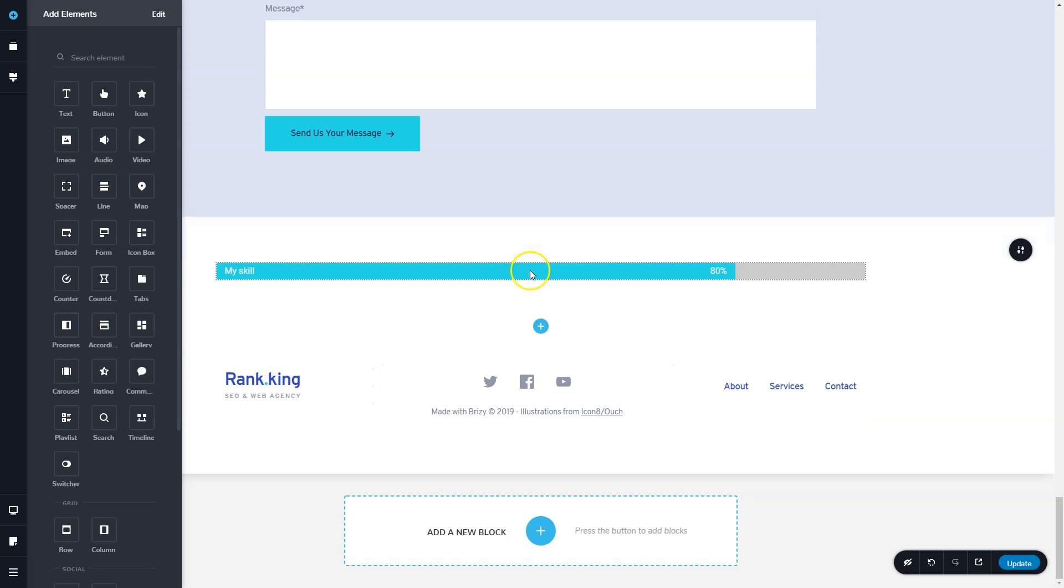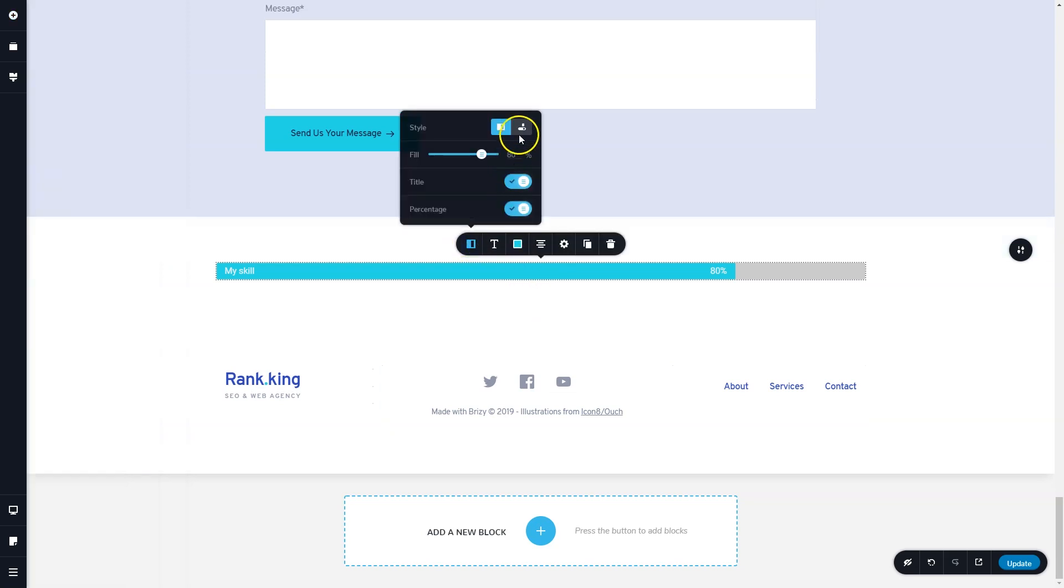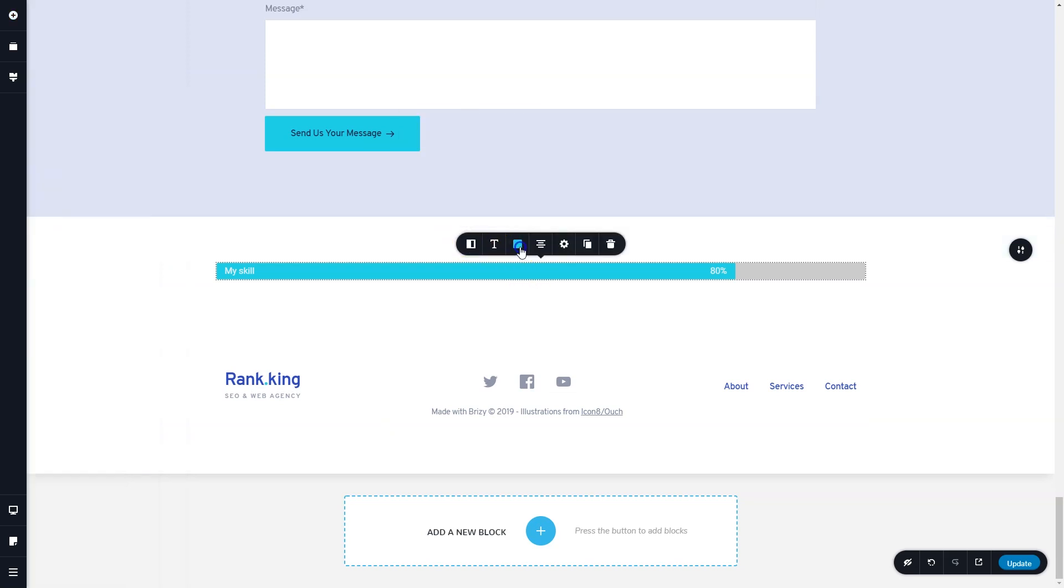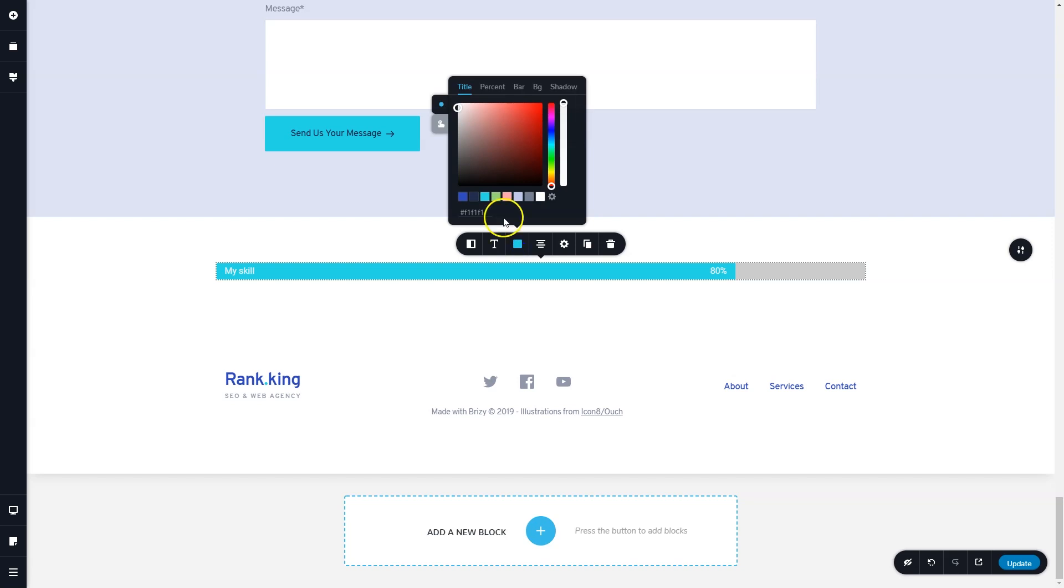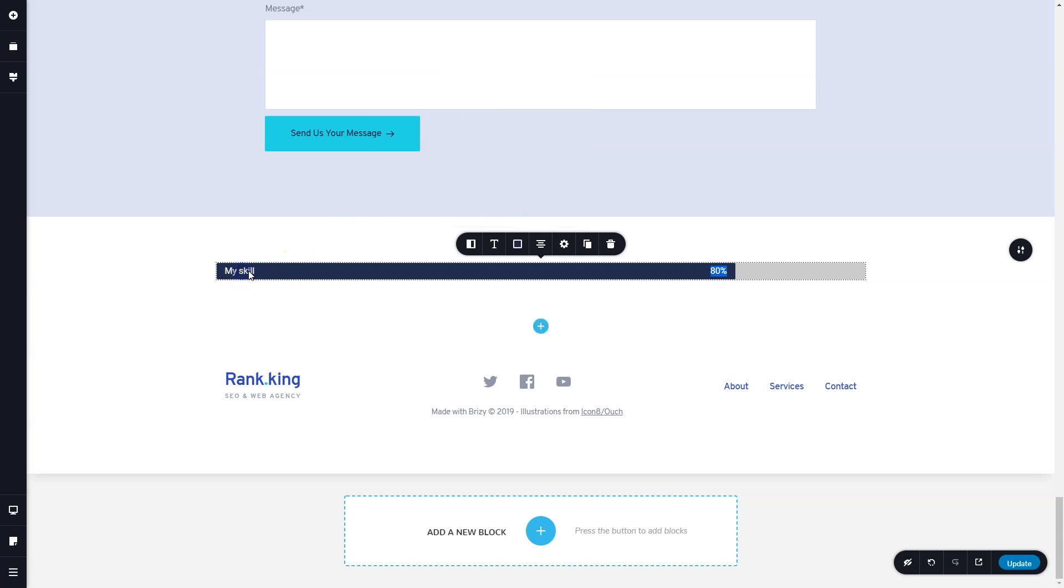A lot of the elements have had improvements, and these are available in free and pro. The progress element has now two styles. We've also made some other refinements to it.